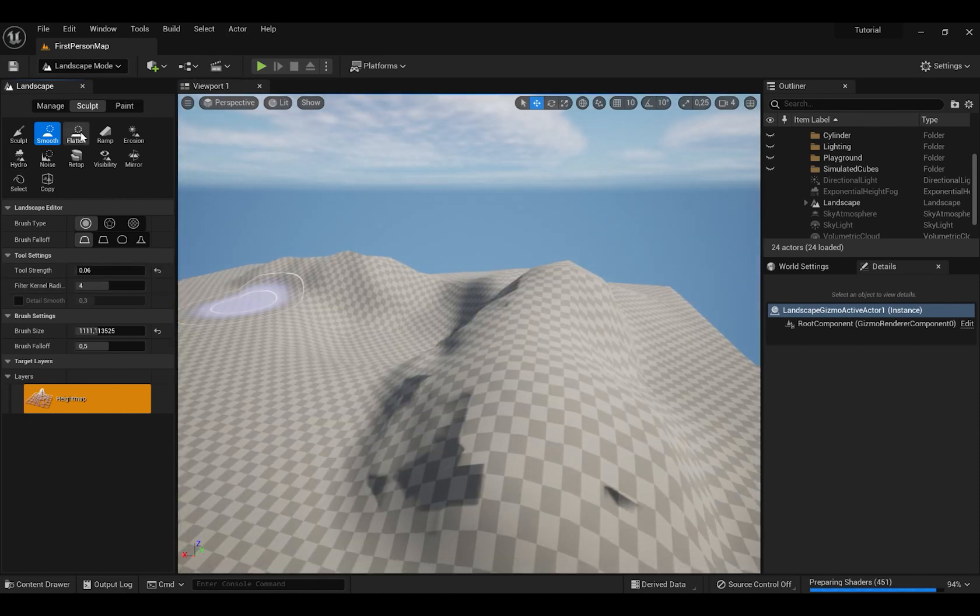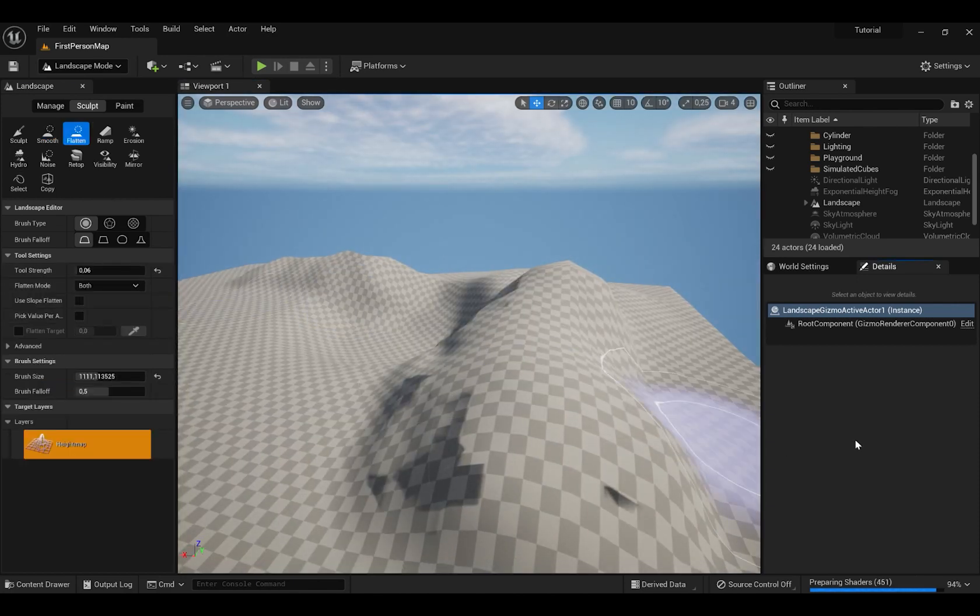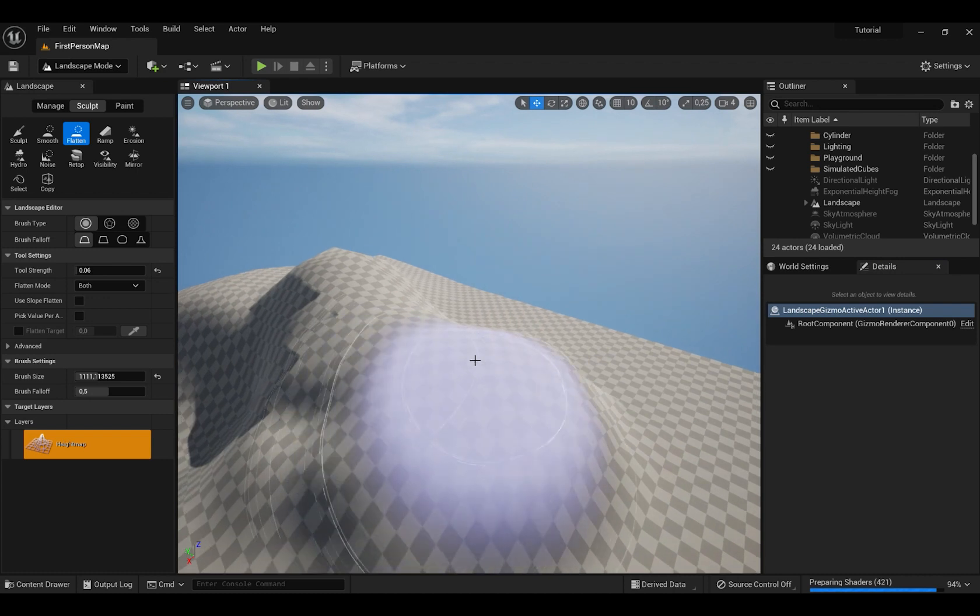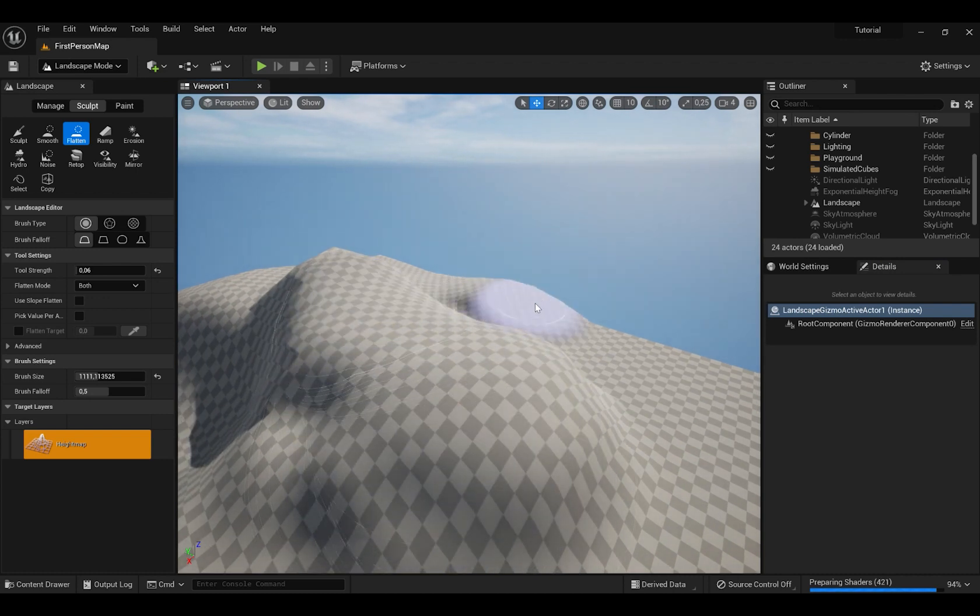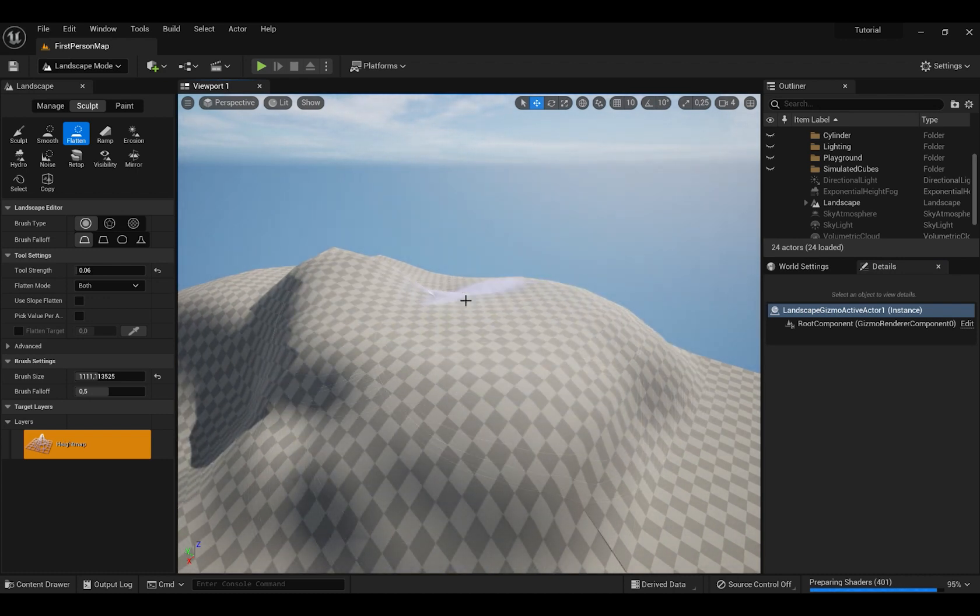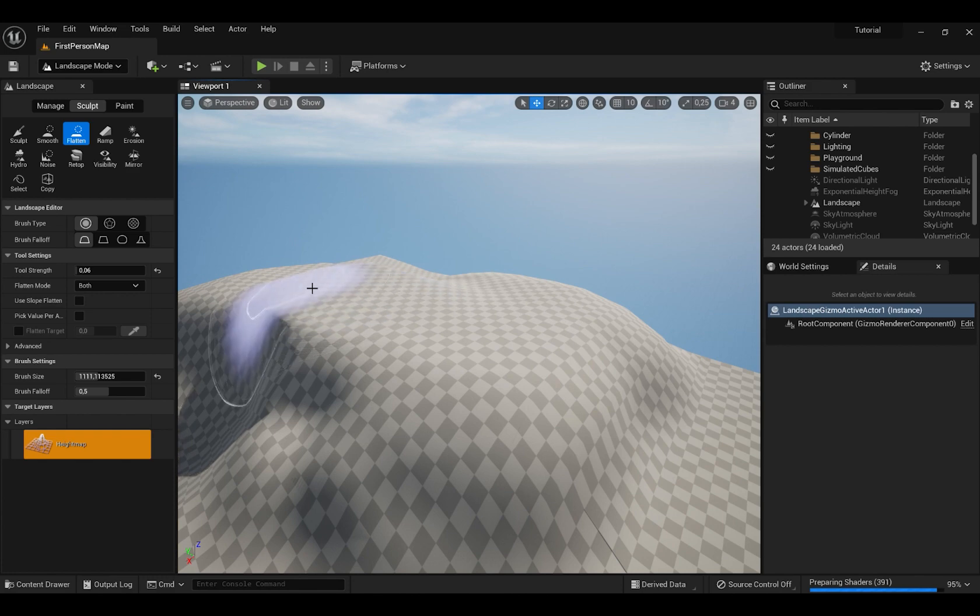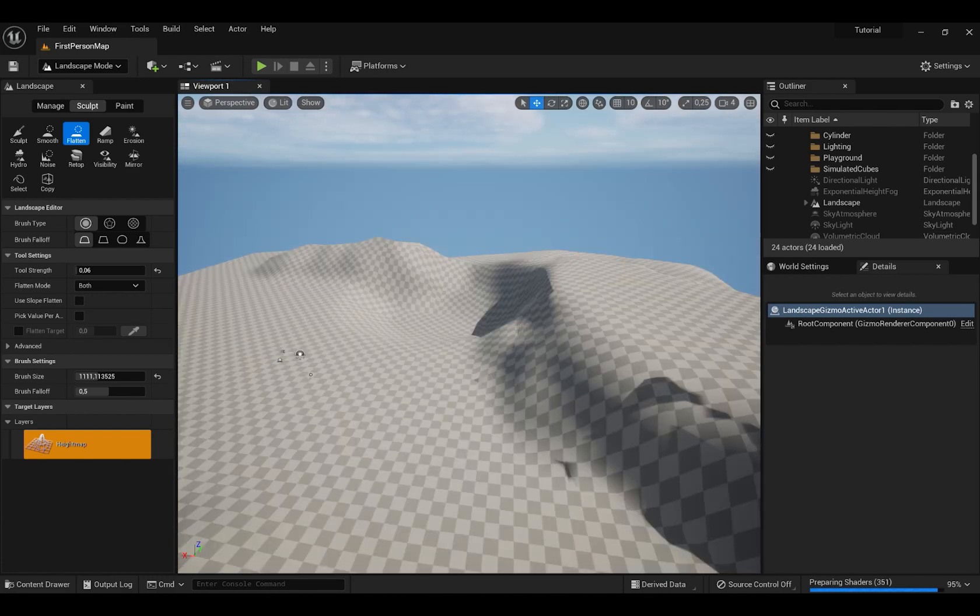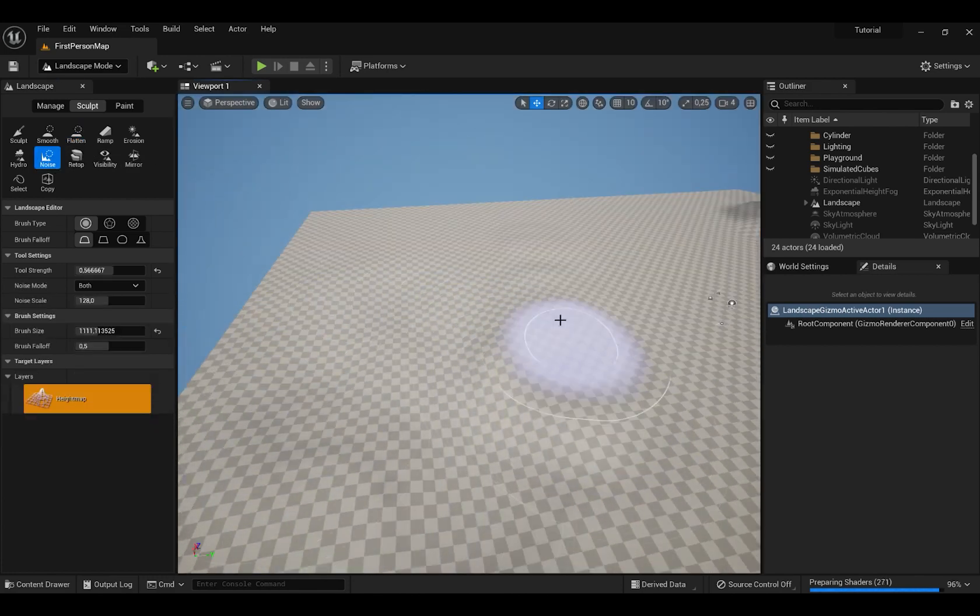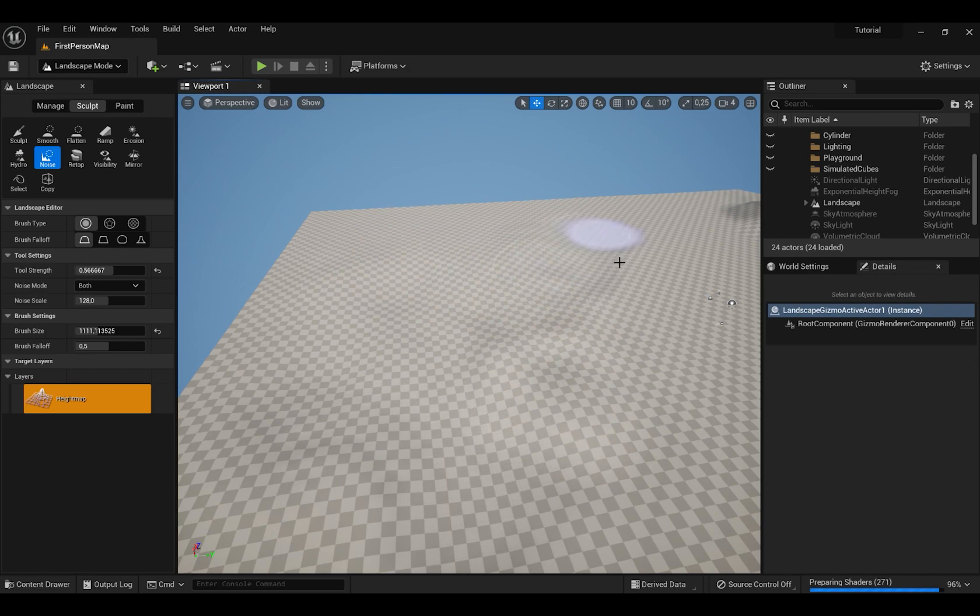And when you press Flatten and you hold, it will make everything the same height as you want. When you press Noise button, it will make everything sculpt like randomly.